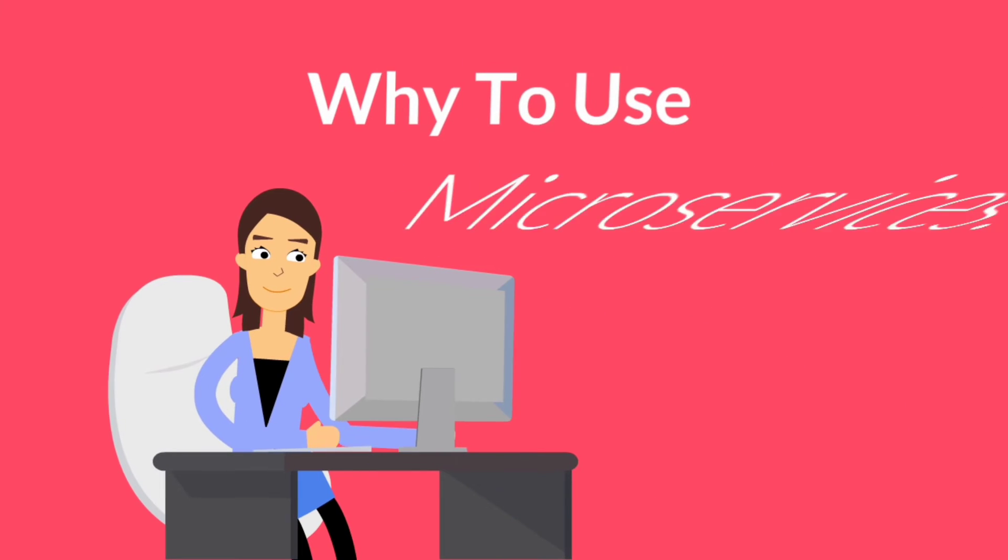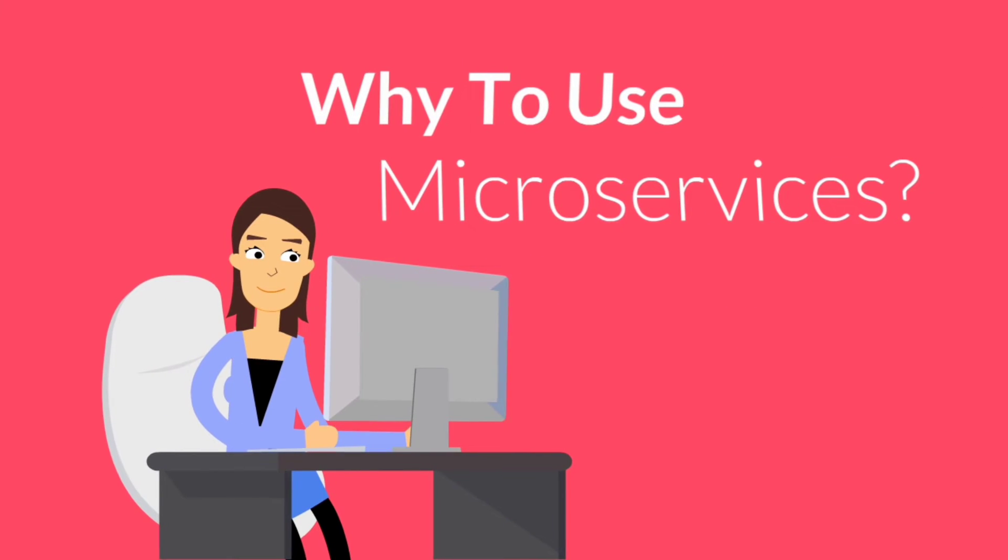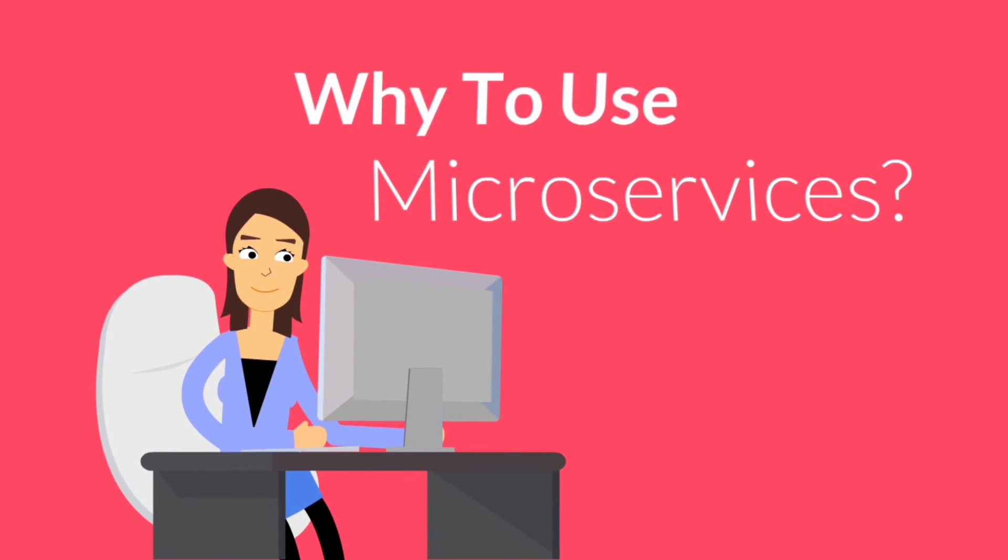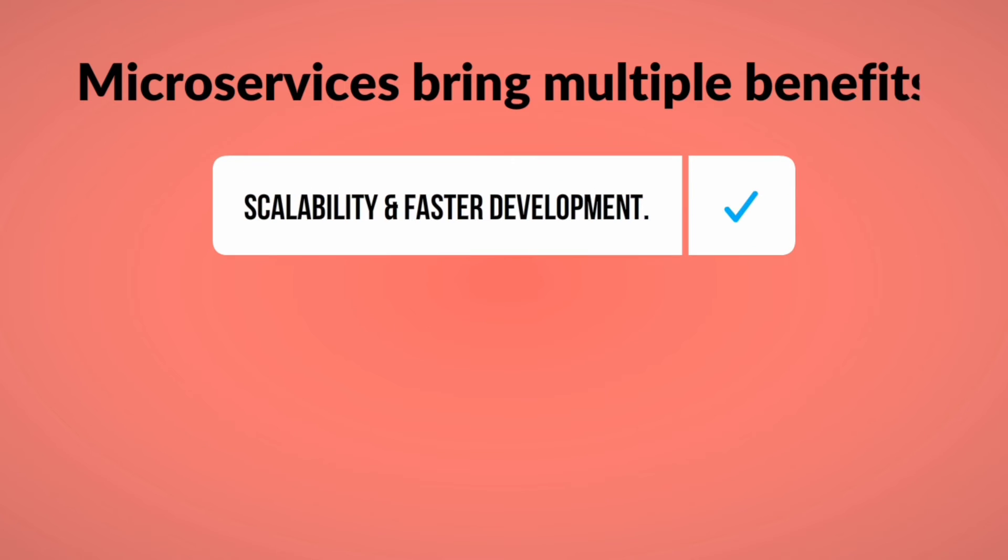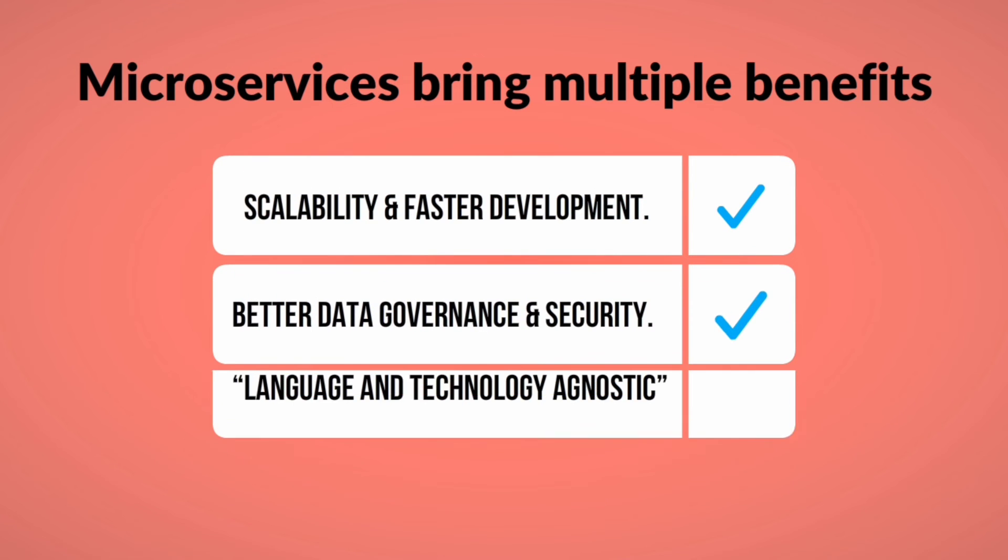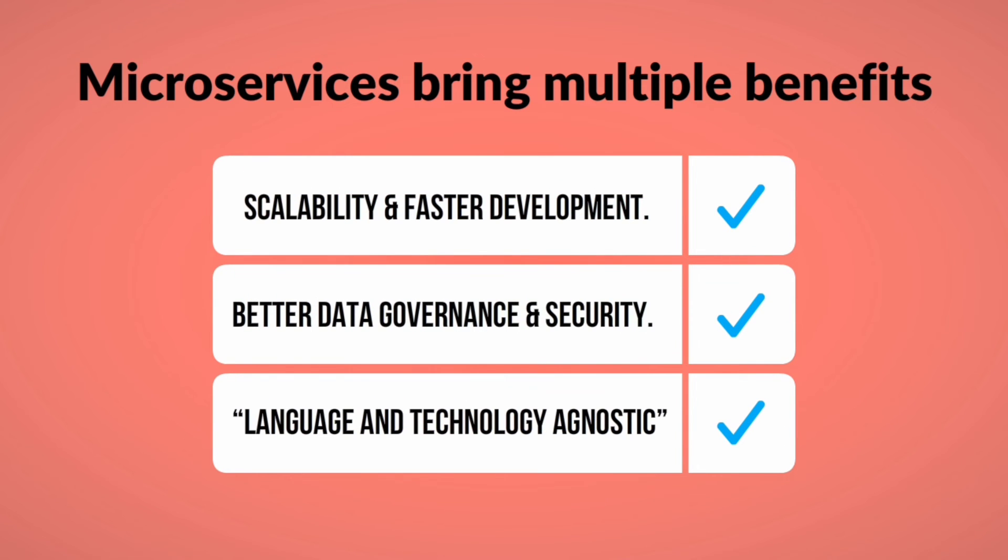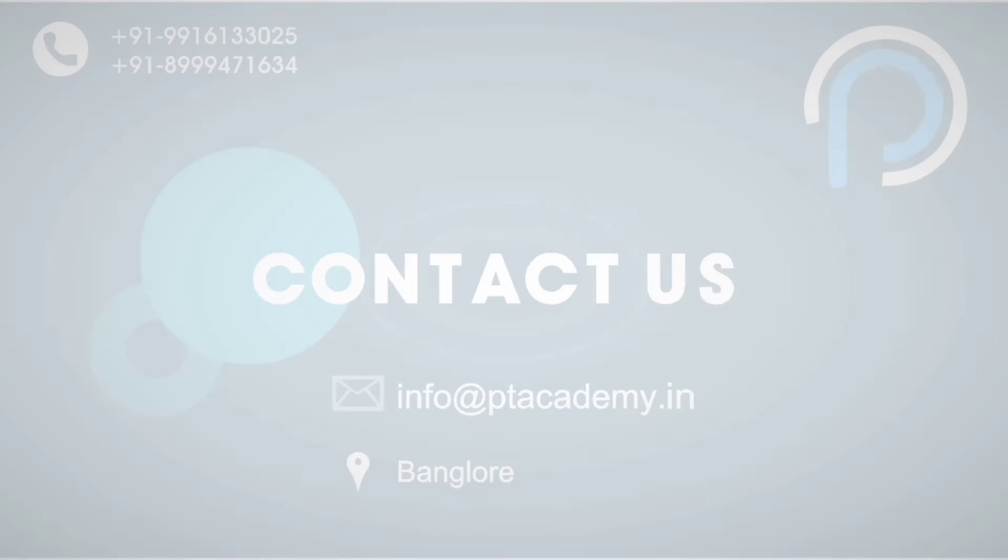Why use microservices? Microservices bring multiple benefits to teams in terms of scalability, faster development, improved data security, better data governance, and the opportunity to become language and technology agnostic.